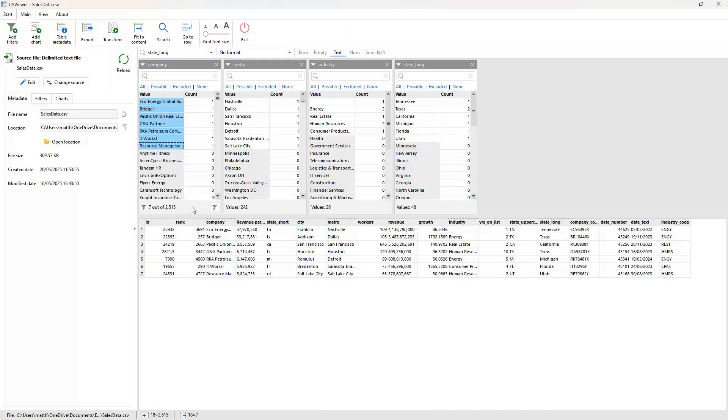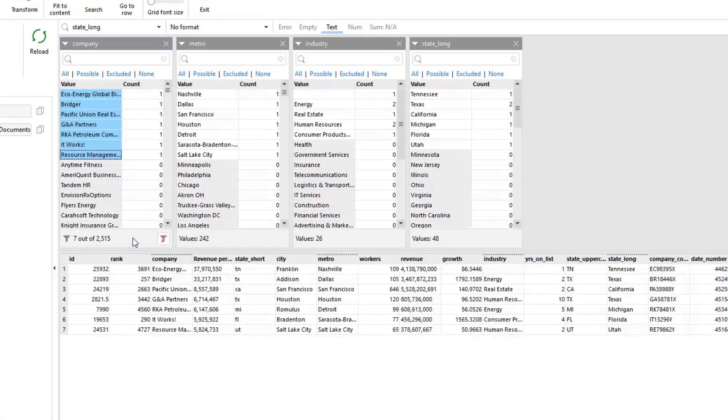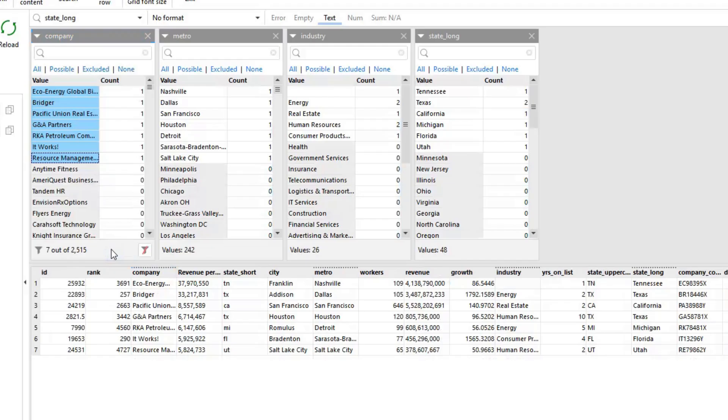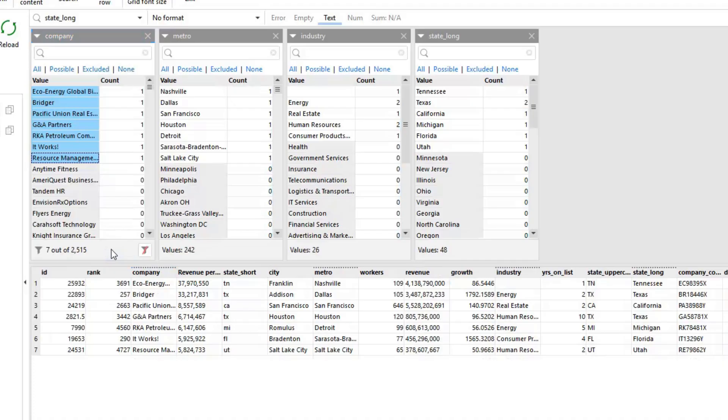Unlike in Excel and many other tools where applying a filter hides any values that do not relate, CS Viewer uses an associative filtering model instead. Values being filtered upon appear in blue with all other values appearing in either white or grey indicating whether they relate to the filter or not. This ability to see the values that both are and aren't associated with the applied filters can provide valuable additional insights into the data.